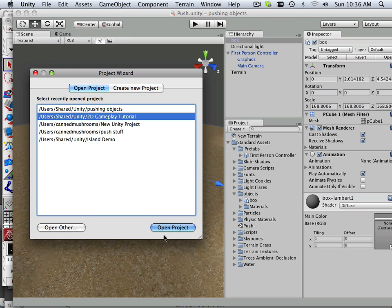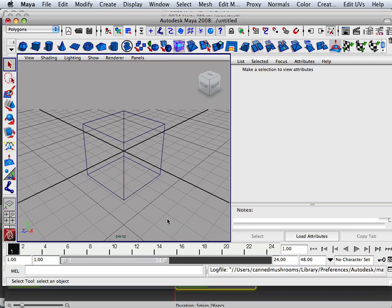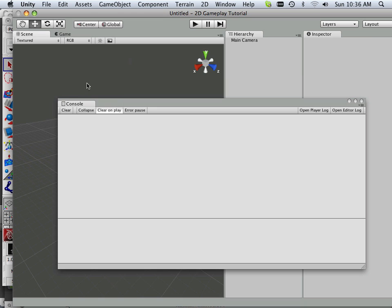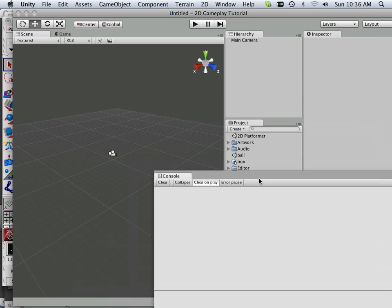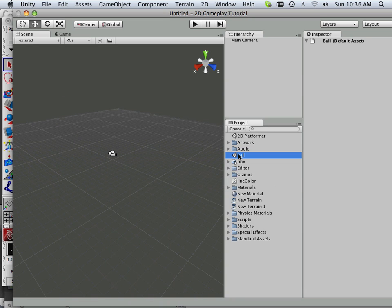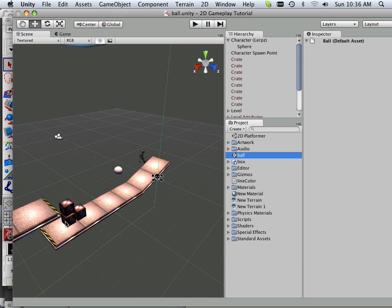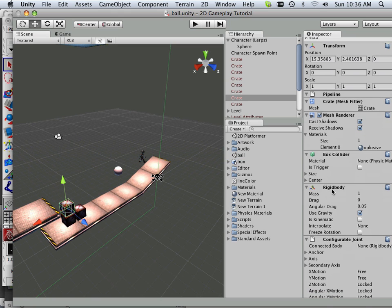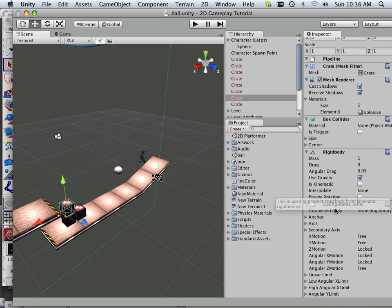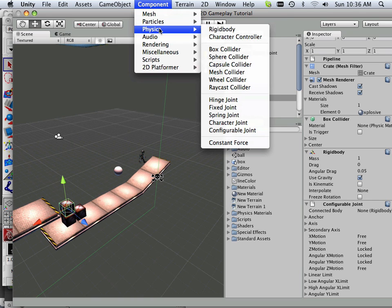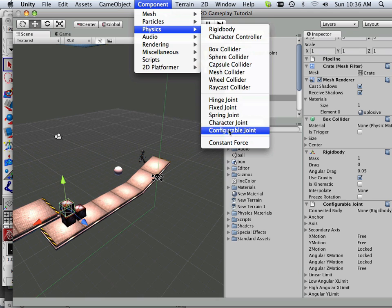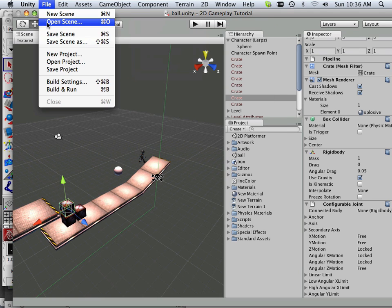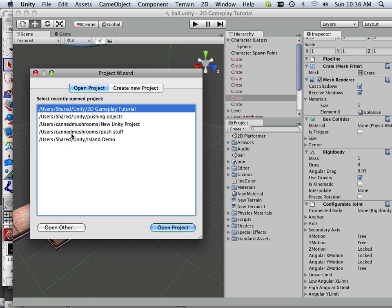If I open the project back up, I'm going to look at the crate because I looked at the scripts attached to the actual player character. But if I look at the crate, I have things like box collider, rigid body, and configurable joint. Well, if you looked and poked around a little bit ahead of time, you'll find that those are in here. Okay, so I'm going to go back and open a project up.